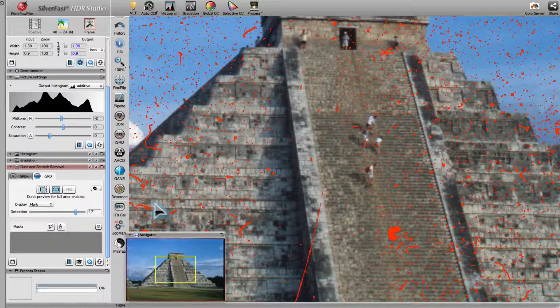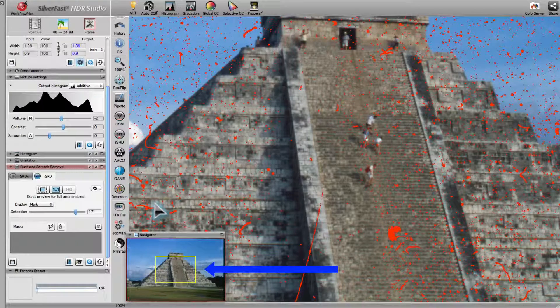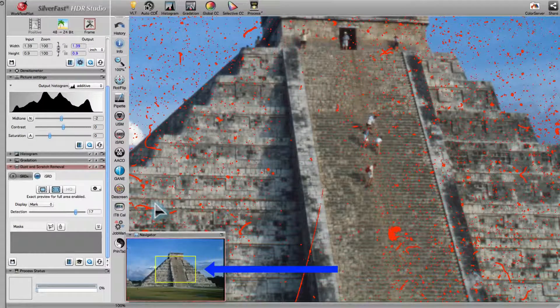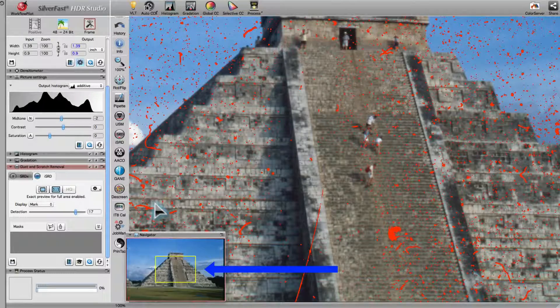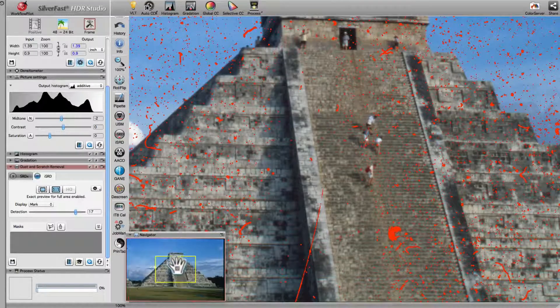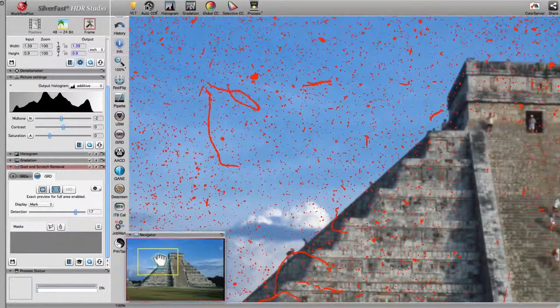The image section marked by the yellow frame in the Navigator window is displayed as a 1x1 preview. You can move the yellow frame without the need to recalculate the filters.